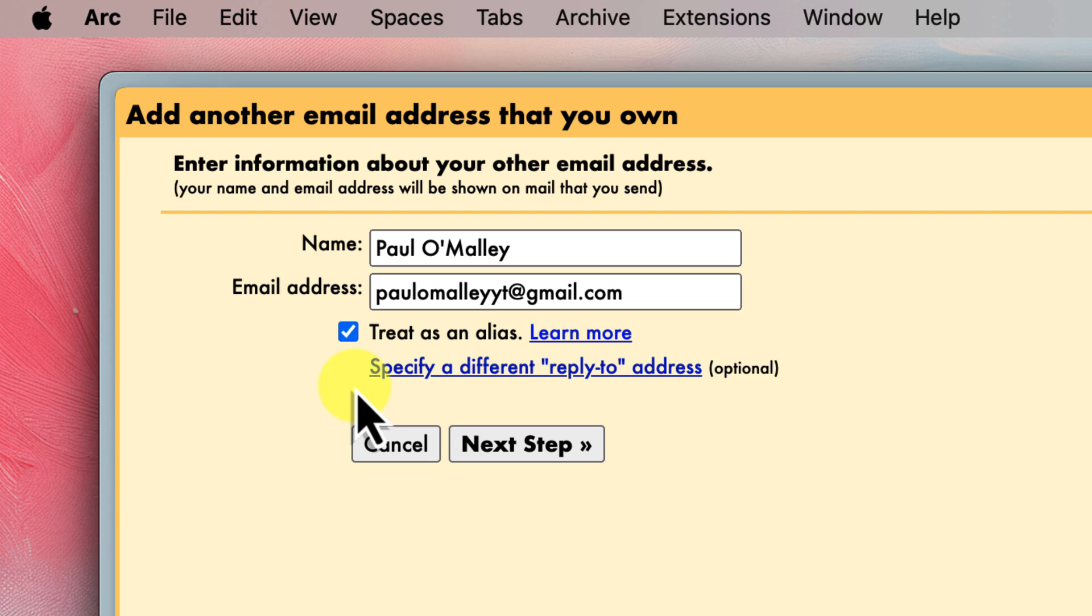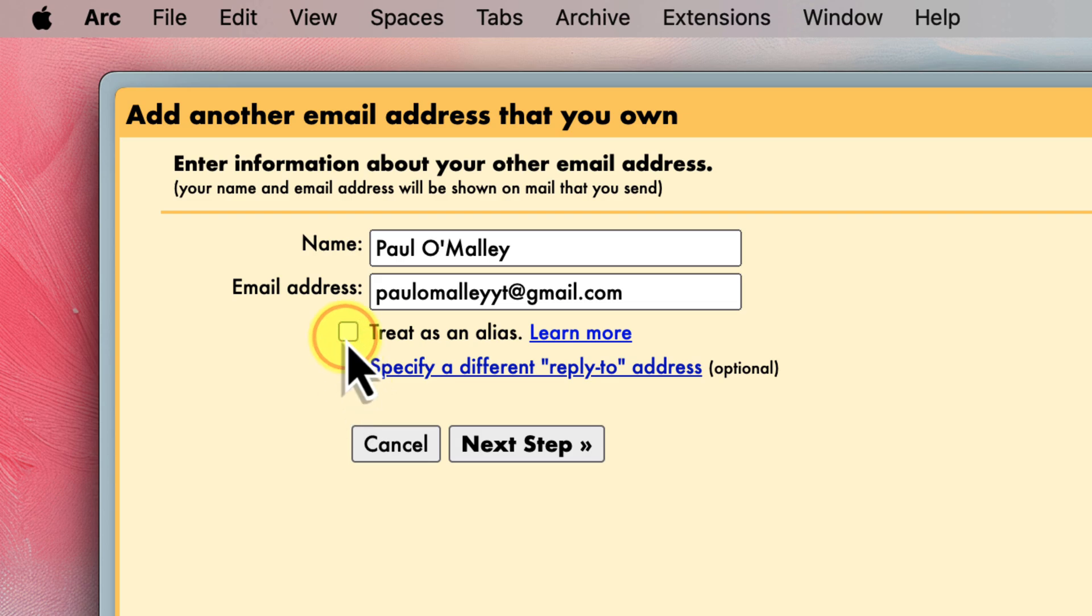If you're using this new address as a personal email, basically a slightly different version of your main address, or you simply want all of your emails in one place, then you will definitely want to check this box. This is by far the most common scenario, and it's what we're going to be doing in this tutorial. However, if you're managing emails for someone else, like a business account or a shared mailbox, then you should not check this box. This is because you'll likely want to keep those emails separate from your personal inbox. In our case, we're aiming to change our primary Gmail address while keeping everything in one place. So we'll keep this box checked.